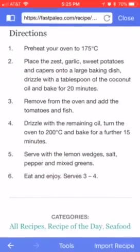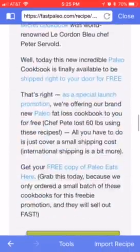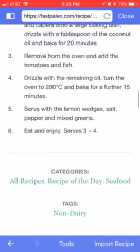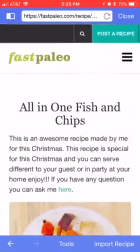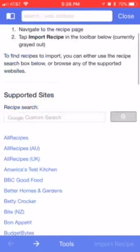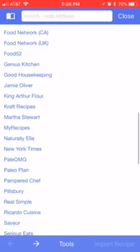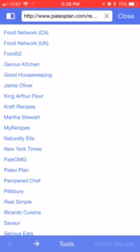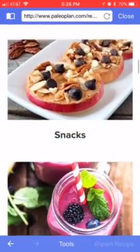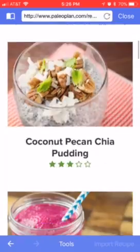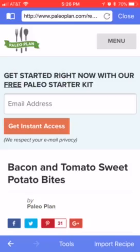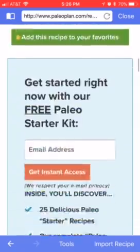Or you can click on import recipes in the lower right, and all these websites — you can import recipes from any of them if you just click on them. Let's do Paleo Plan or something like that, click on that one, scroll down, let's say we want a snack. You pick a snack and then click on import recipes in the lower right and it'll import that recipe.